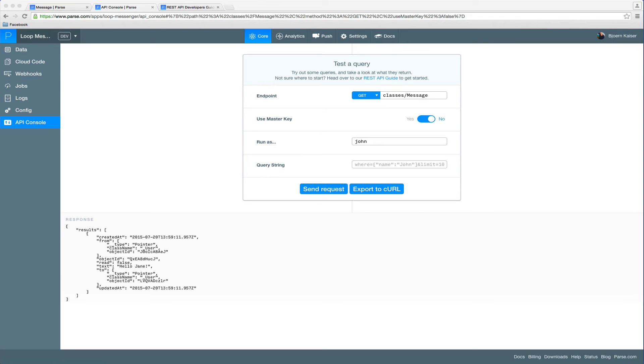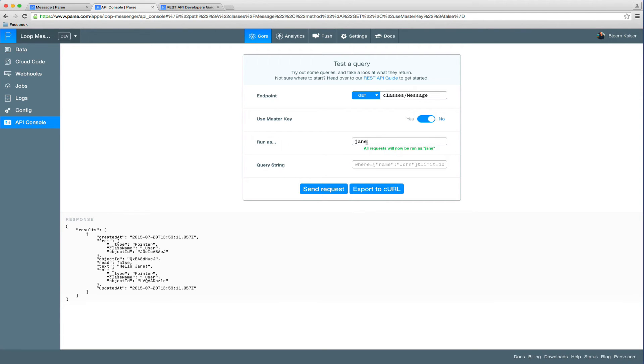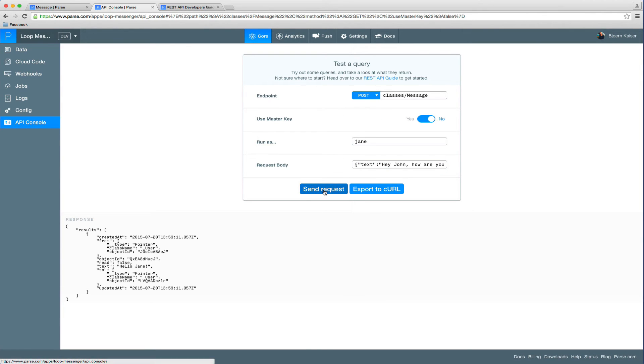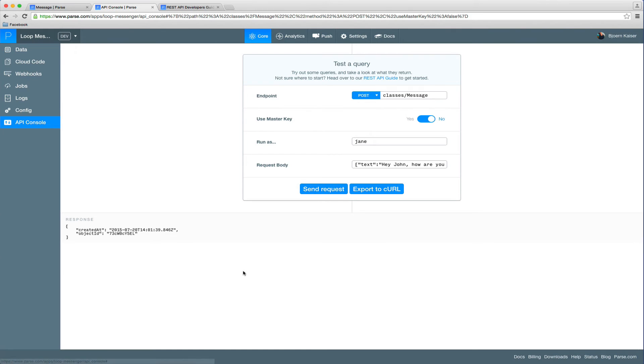So now let's have Jane reply to John's message. We don't have to run that request as John, but we will run it as Jane. See, all requests will be run as Jane. Again, it's the same payload as we had before. Switch back to post. Send the message. And let's send another message right after that.